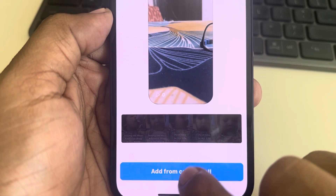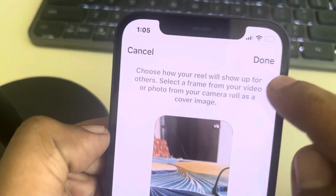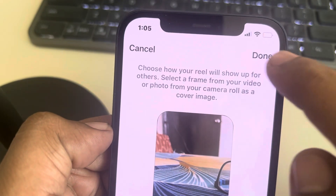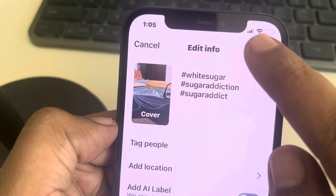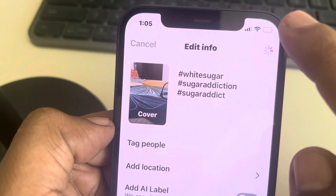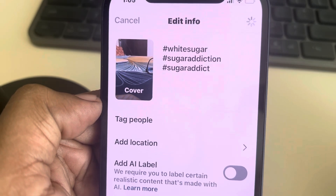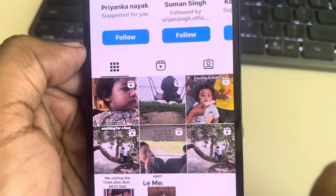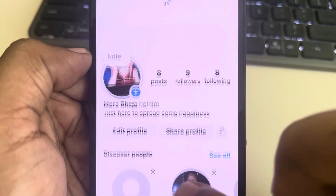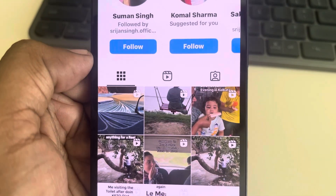From the camera roll — that's it. Tap on Done and this cover will be changed. Finally tap on Done. That's it guys — if you find this video useful please like and subscribe to our channel. Thanks for watching.